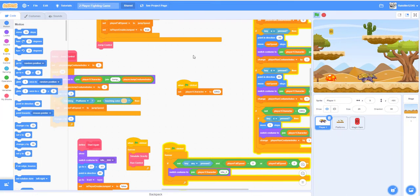This is the third episode of the two-player fighting game. If you haven't watched the first and second episodes, I suggest you watch those first. This is Kids Coding Playground and today we're going to be working on the background, the begin button, and the selection screen.